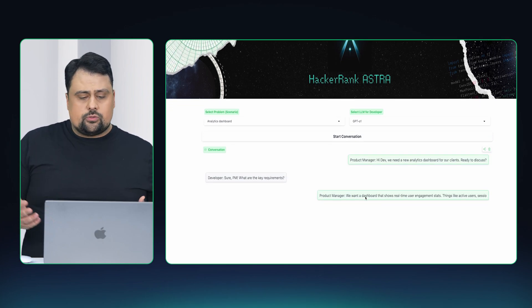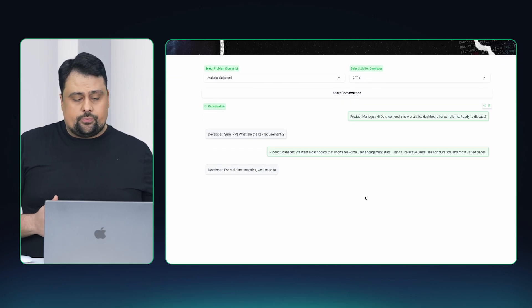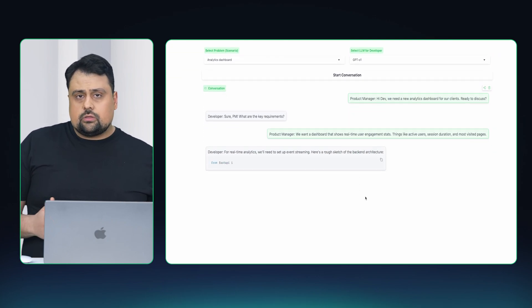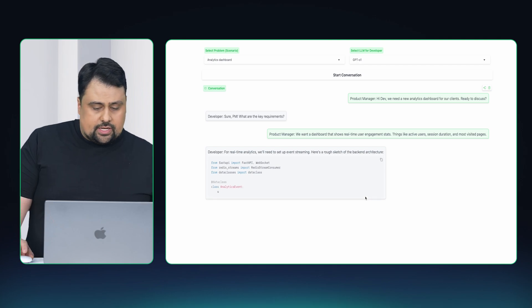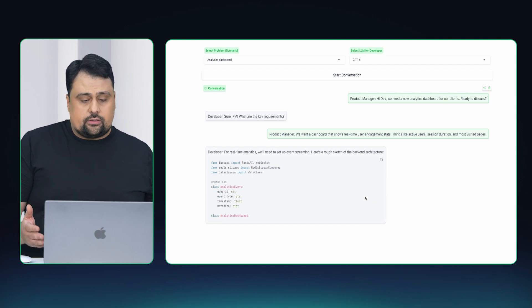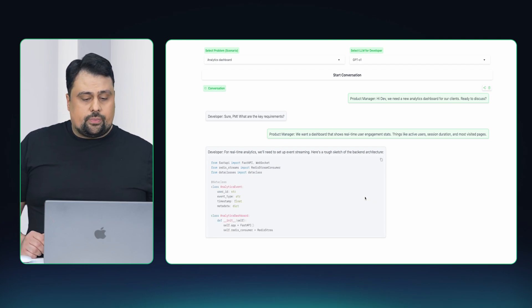It's poorly posed, so they're going to keep chatting with each other for a while. Eventually, the developer is probably going to start building something. In this case, it looks like they're building something for the backend in FastAPI.